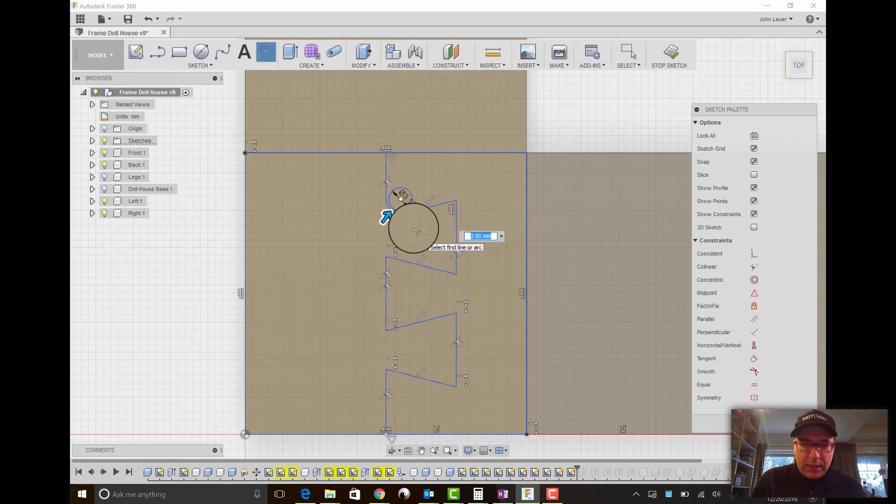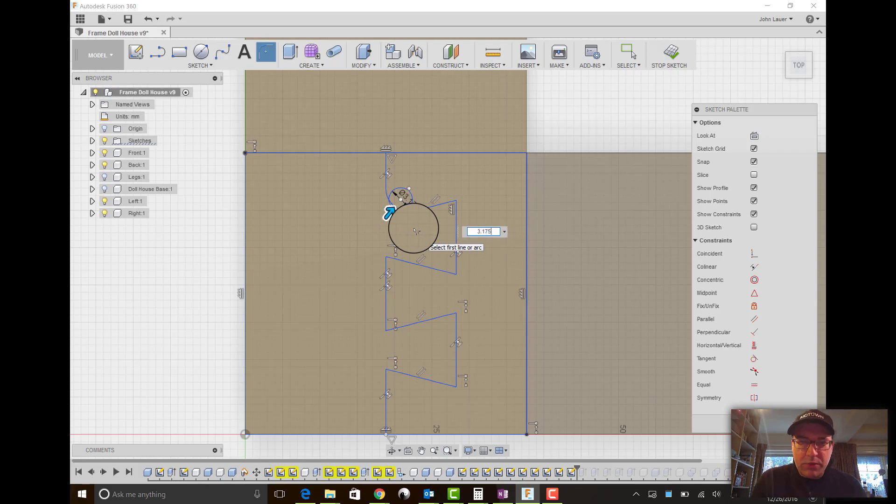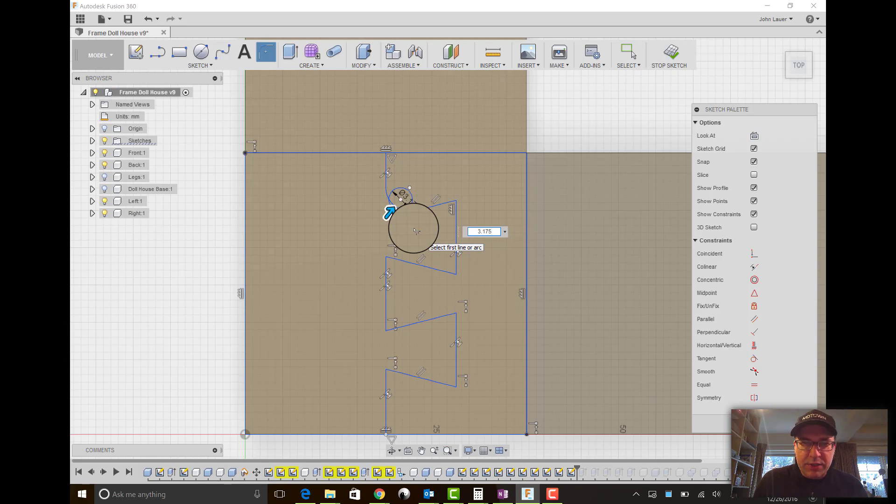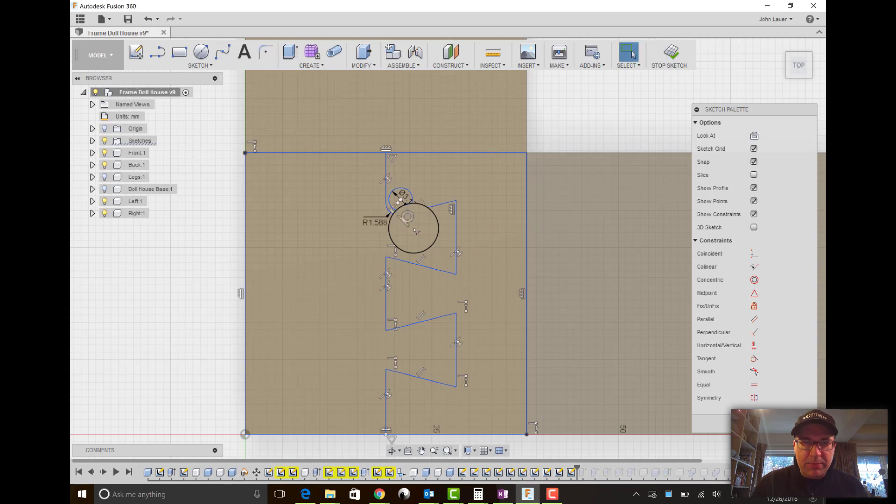And you would think that you would do the same 3.175. But that's way too big of a curve. And the difference is the fillet wants a radius. Whereas the circle one wants a diameter. So that's what we want.